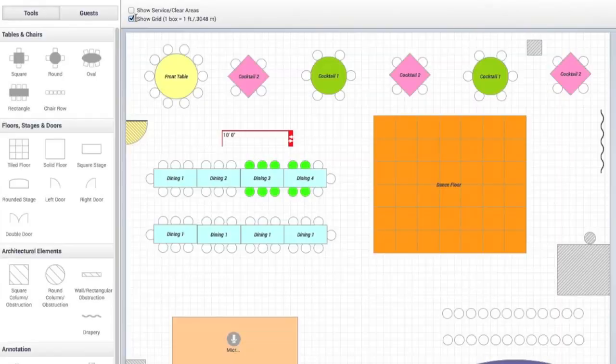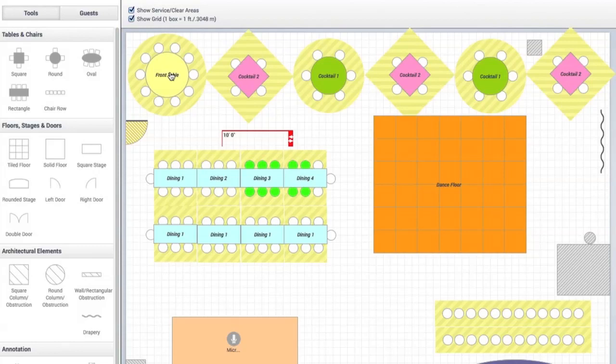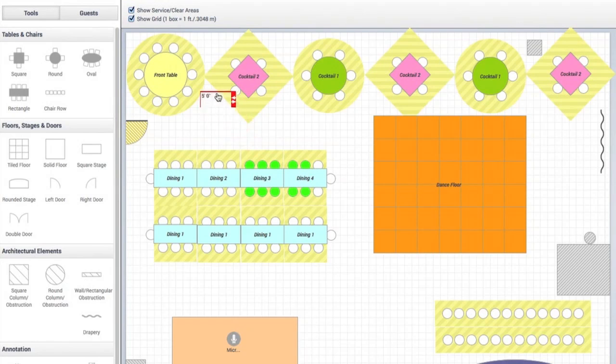And when you need to arrange and measure things to make sure they'll fit, our table service area option and handy rulers will let you space things out properly and to scale.